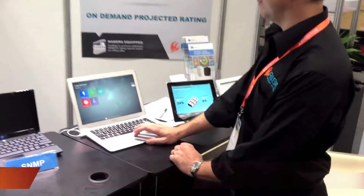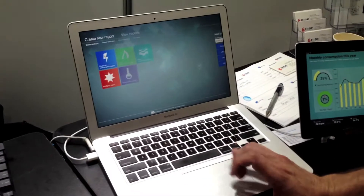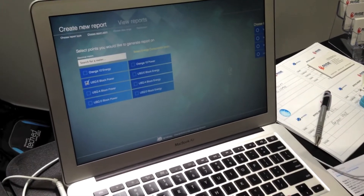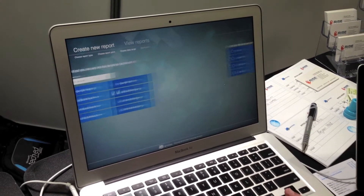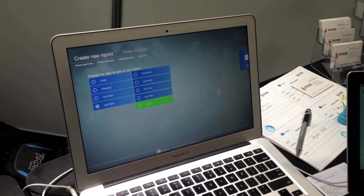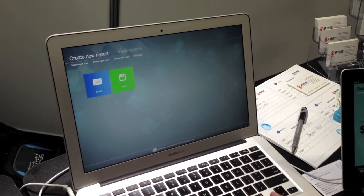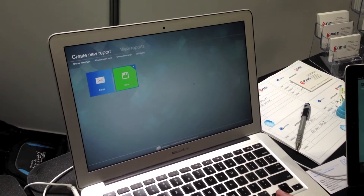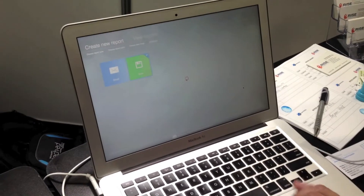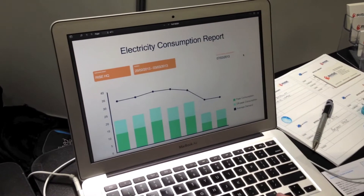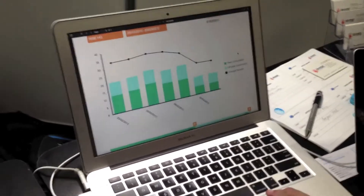Now I'm going to demonstrate how easy it is to produce a report. I'm going to create an electricity consumption report. I'm going to pick my points, then choose the date ranges I want — let's say last week. We've got two options: we can email the report out or we can save it locally. Let's save it locally. And here we see a nice, easy to read report generated from Bitpool.